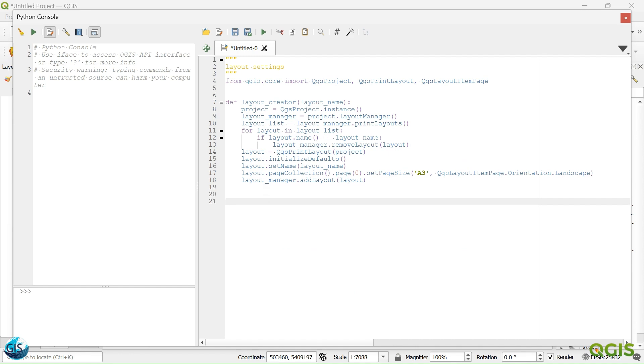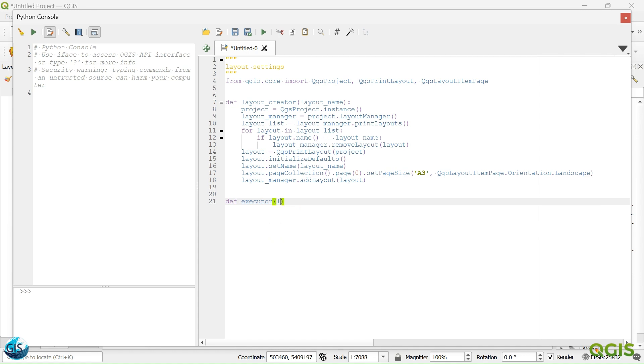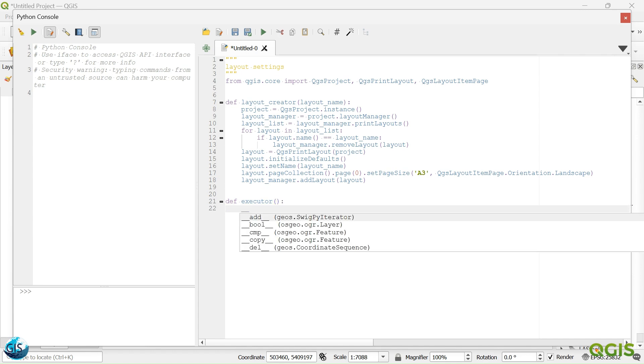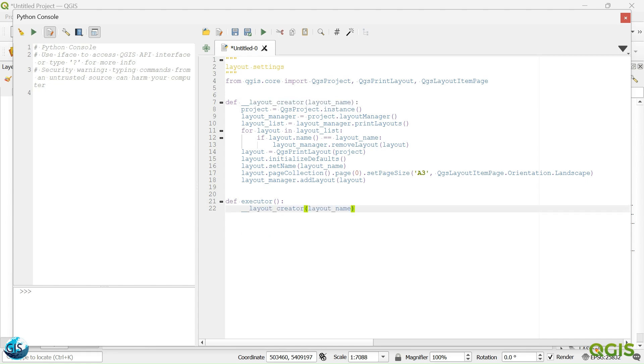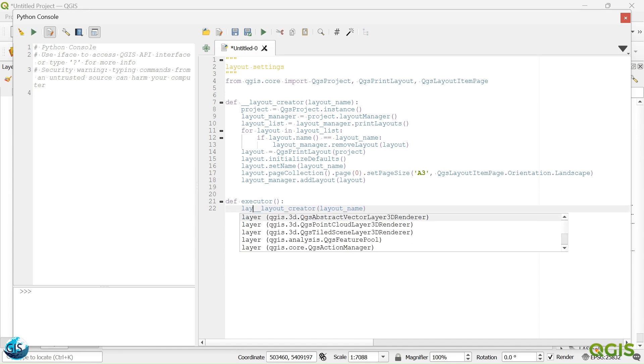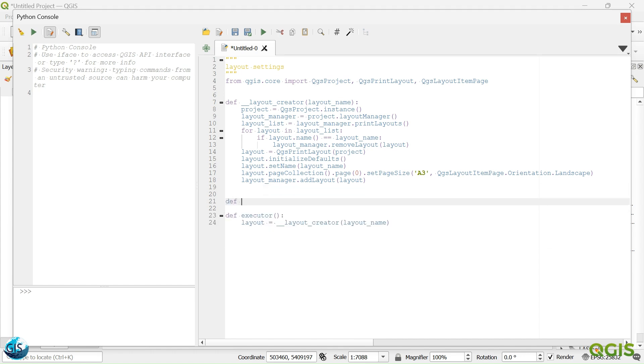Because now we want to create other functions this session and the next sessions, I want to create the executor function. We will call the other functions. So definitely this one should be started with the dunder.